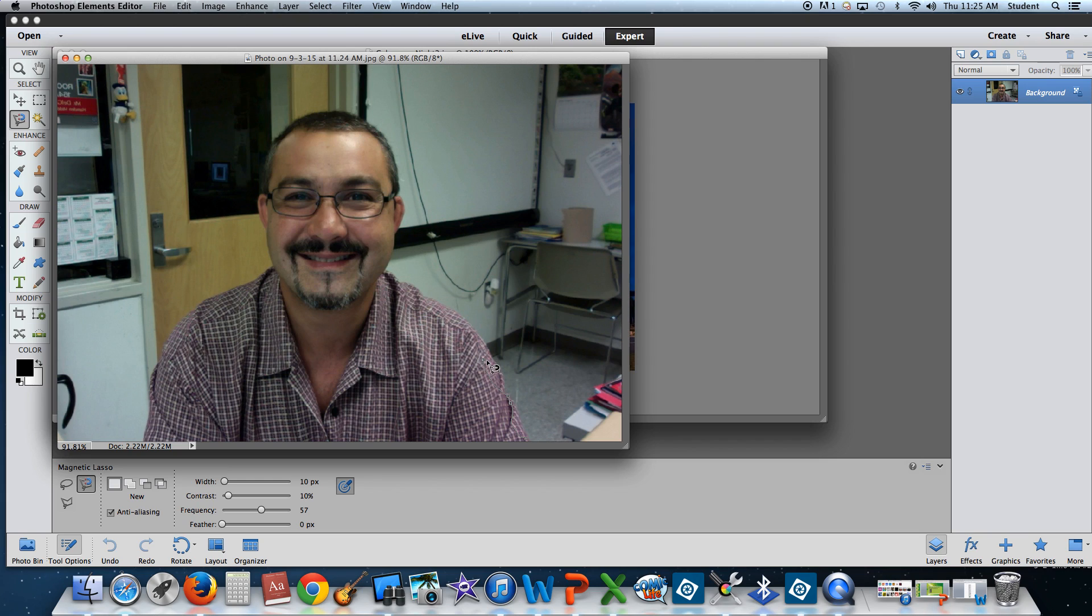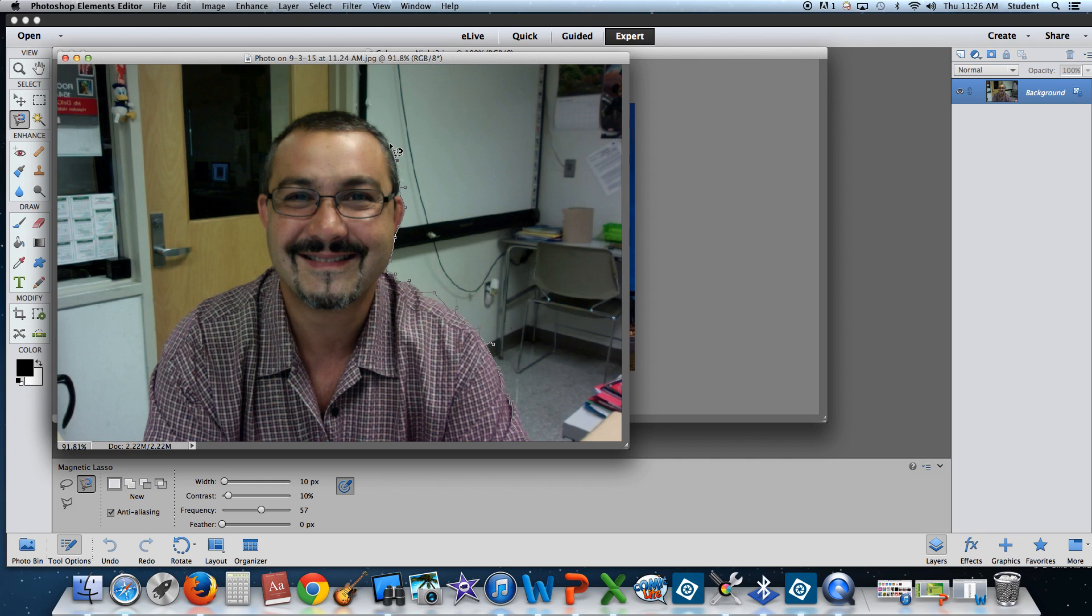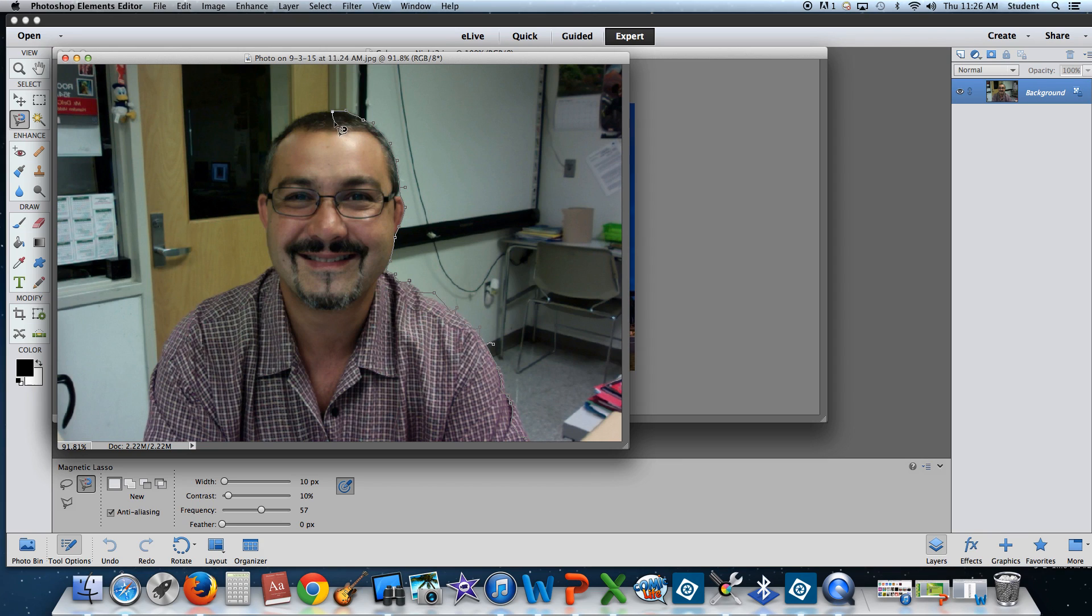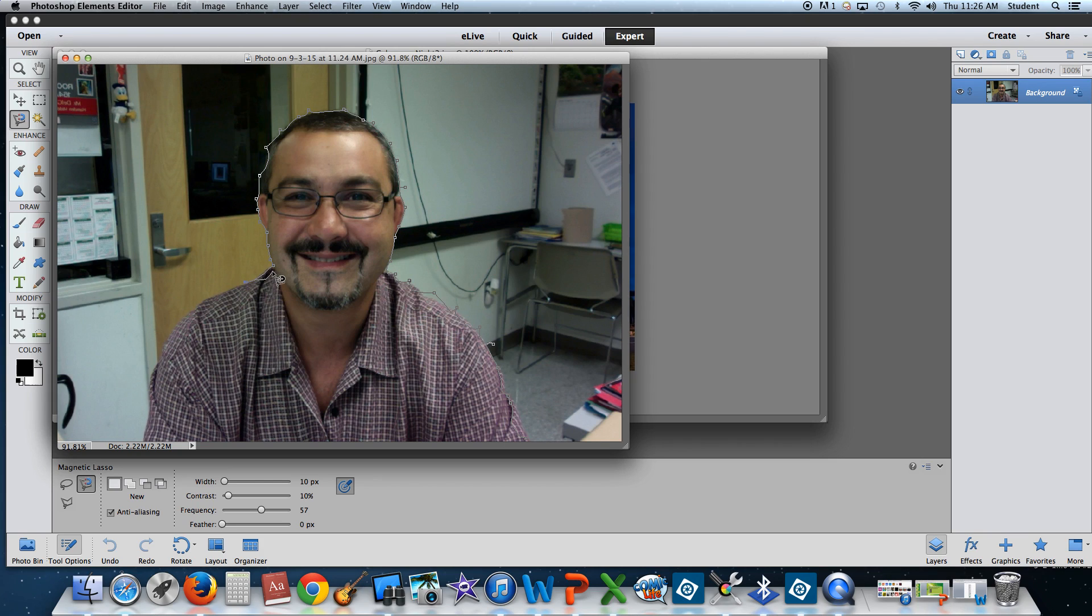The trick with the magnetic lasso tool is to go as close to the edge as you can without cutting any part of you off. If you do happen to make a mistake, the best thing you could do is to hit the delete button. For example, if I did this. If I hit the delete button, it will move my lasso back to where my mouse is. So I'm clicking as I go because when you click, it actually locks that lasso in place. That makes it easier for you to select.